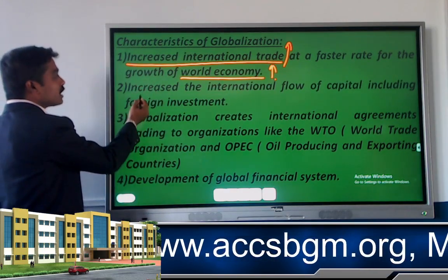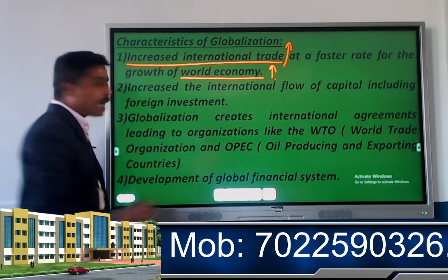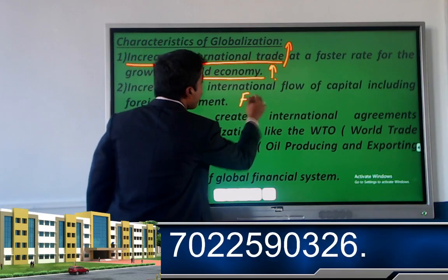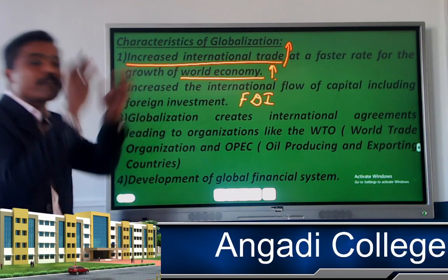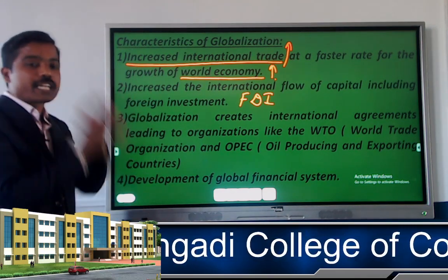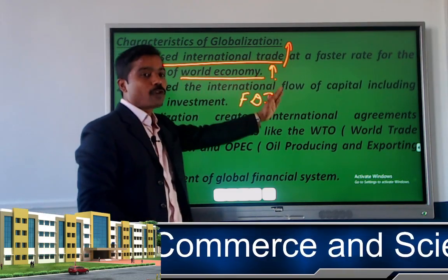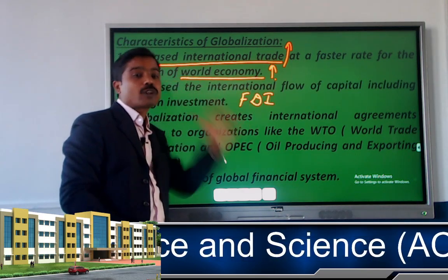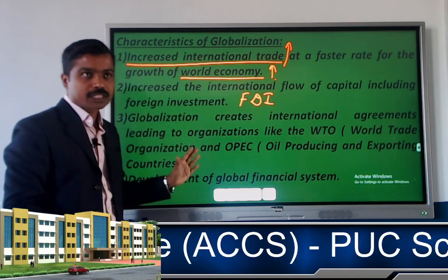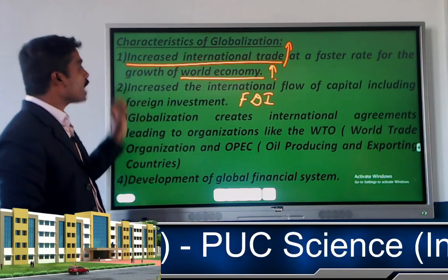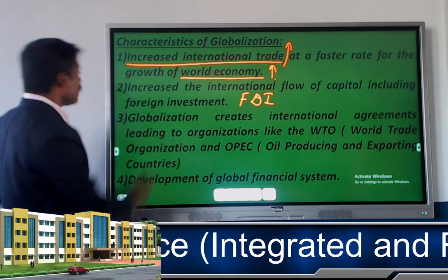The second characteristic is the increase in international flow of capital including foreign investment. FDI means foreign direct investment. By the use of globalization, any foreign company or investor can invest their money in another country. Globalization increases the momentum of foreign capital movement.